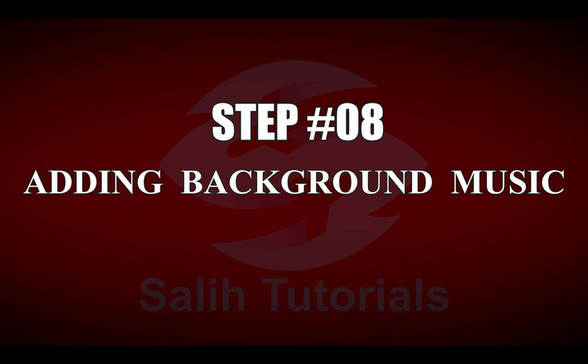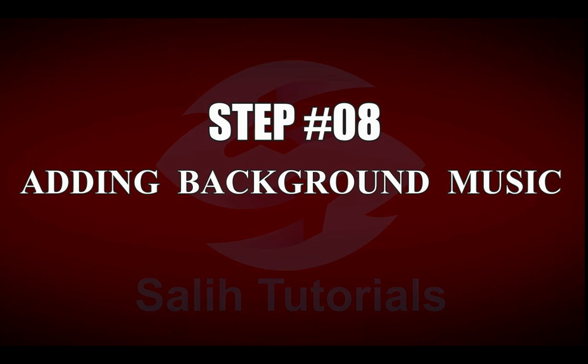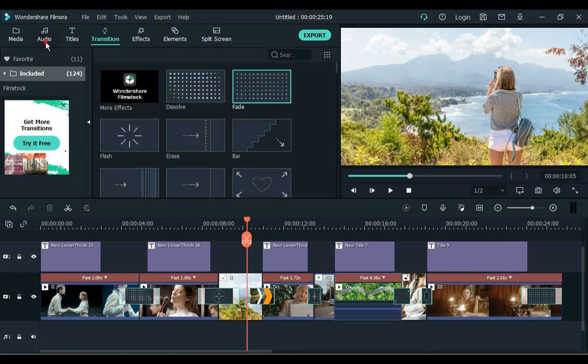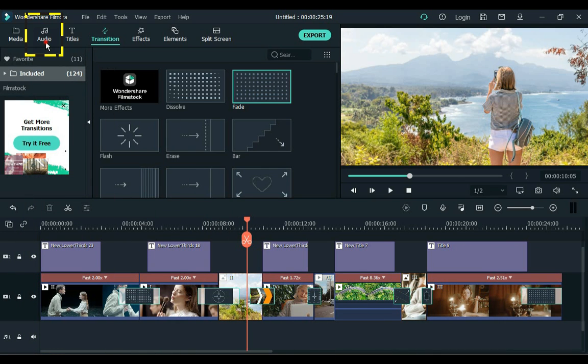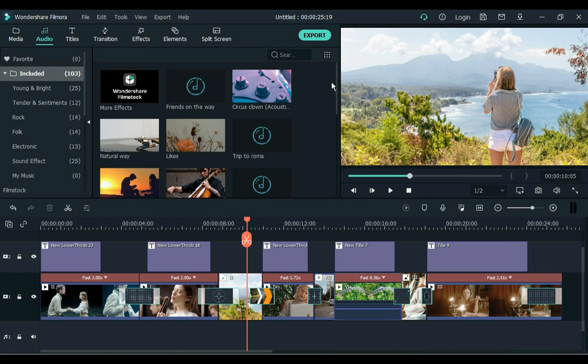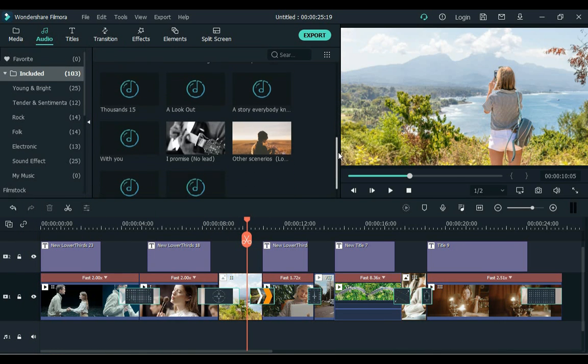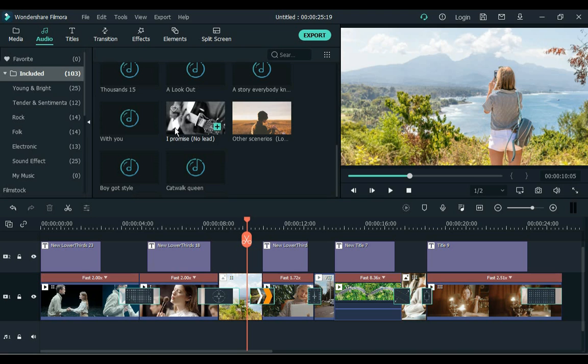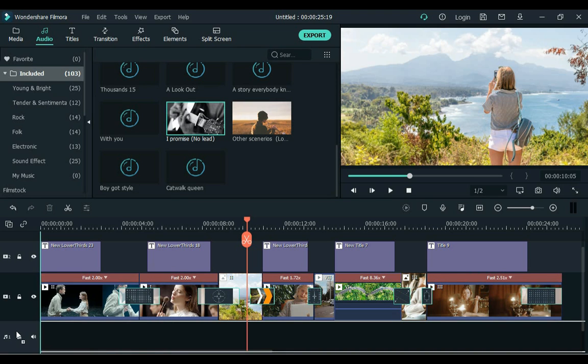Step 8. Adding background music. Download background music or go to audio. And drag any music to the timeline.